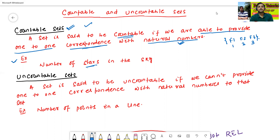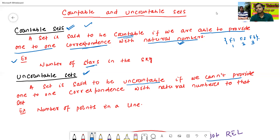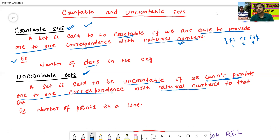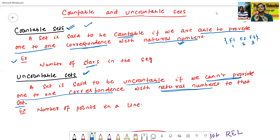Next, we will see uncountable sets. A set is said to be uncountable if we cannot provide one-to-one correspondence with natural numbers to that set — it's called an uncountable set. It's very simple.